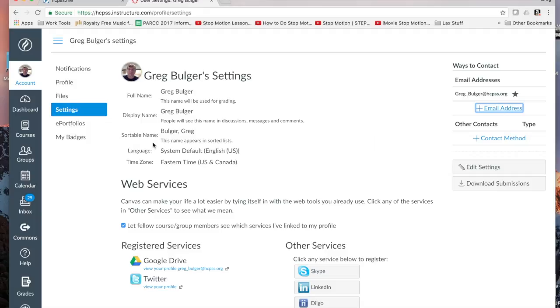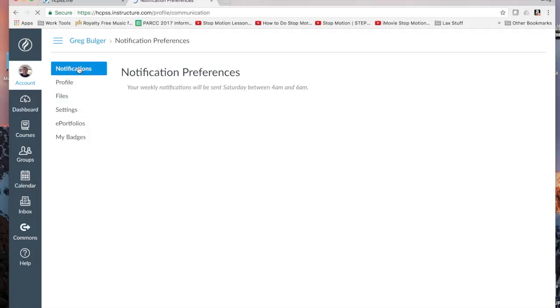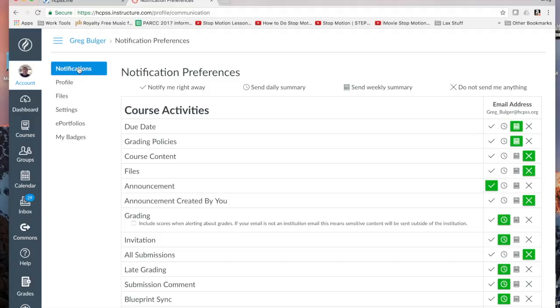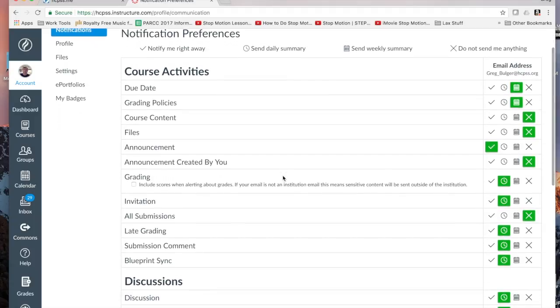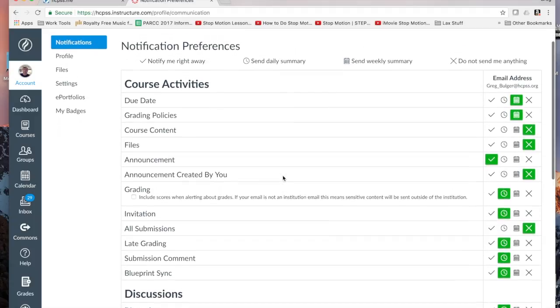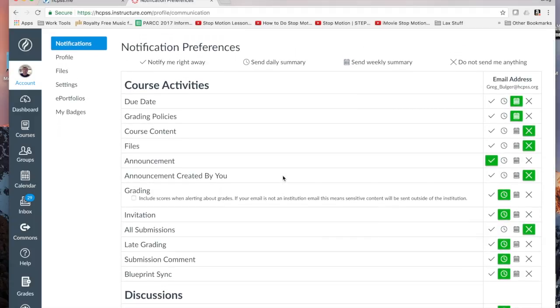To request notifications, simply click on notifications in settings. And you'll see here you have a whole list of things you can ask to get notifications. Some of the important ones are due dates, announcements.